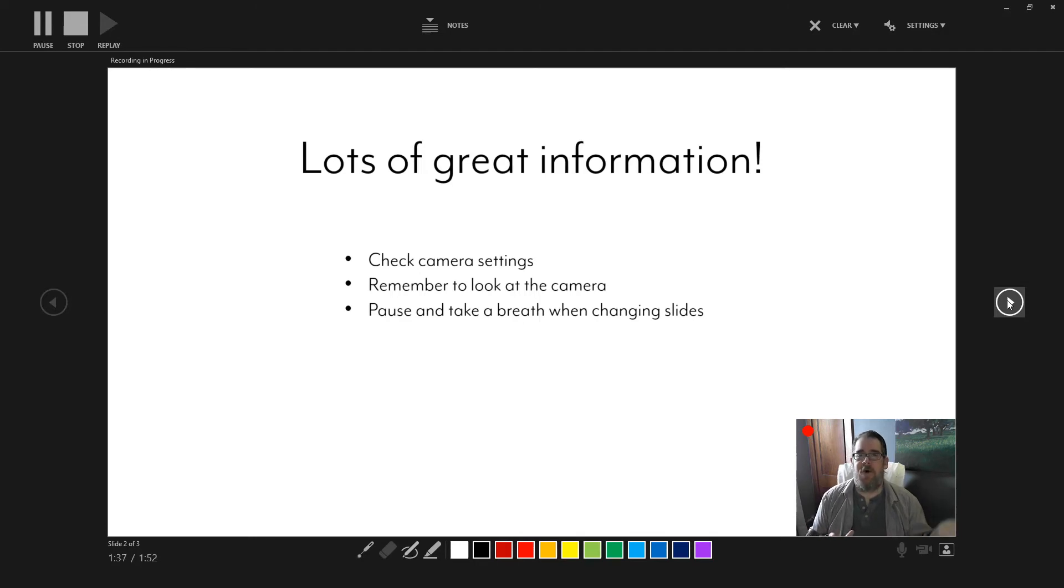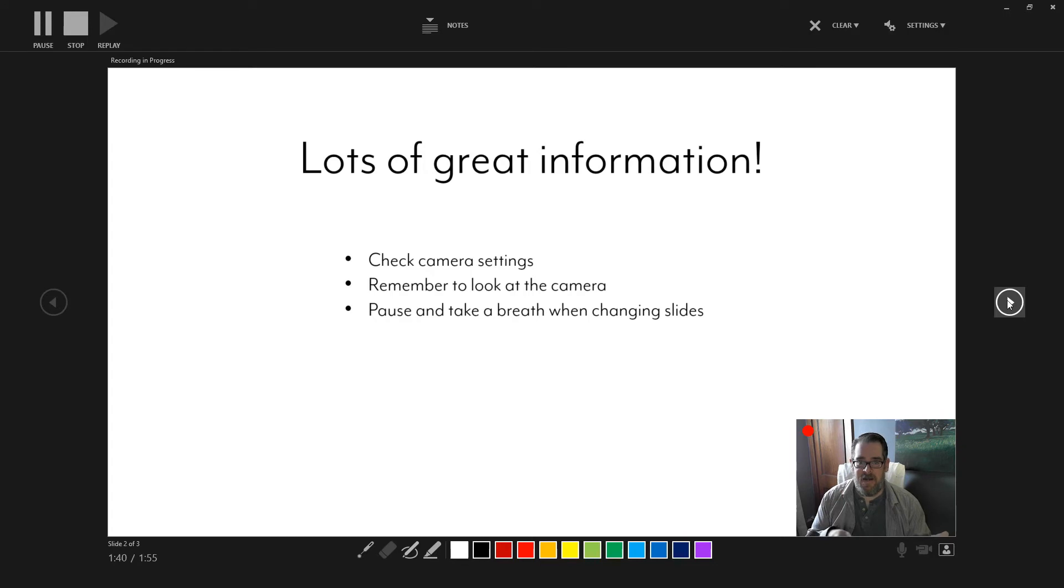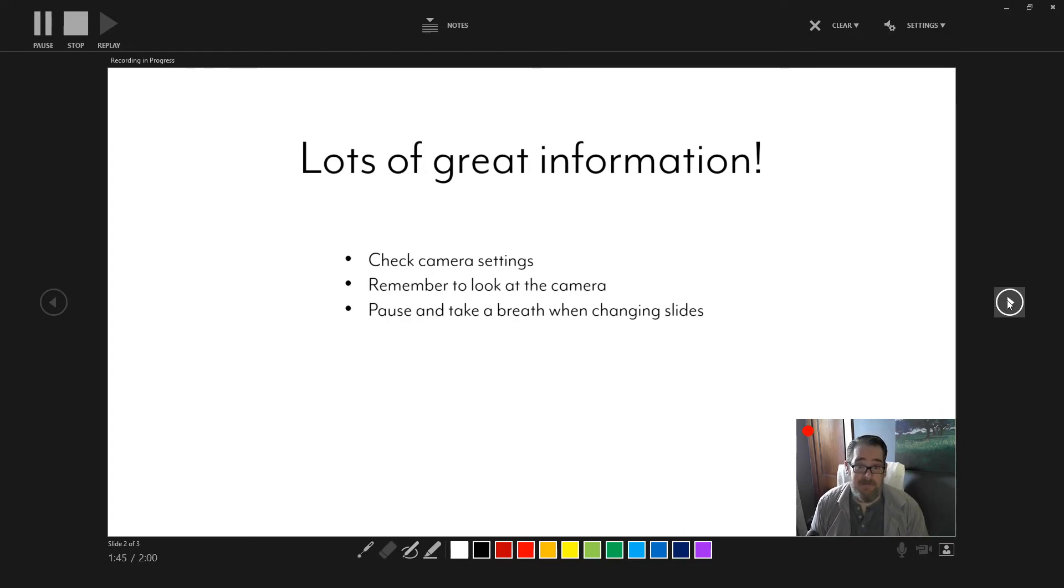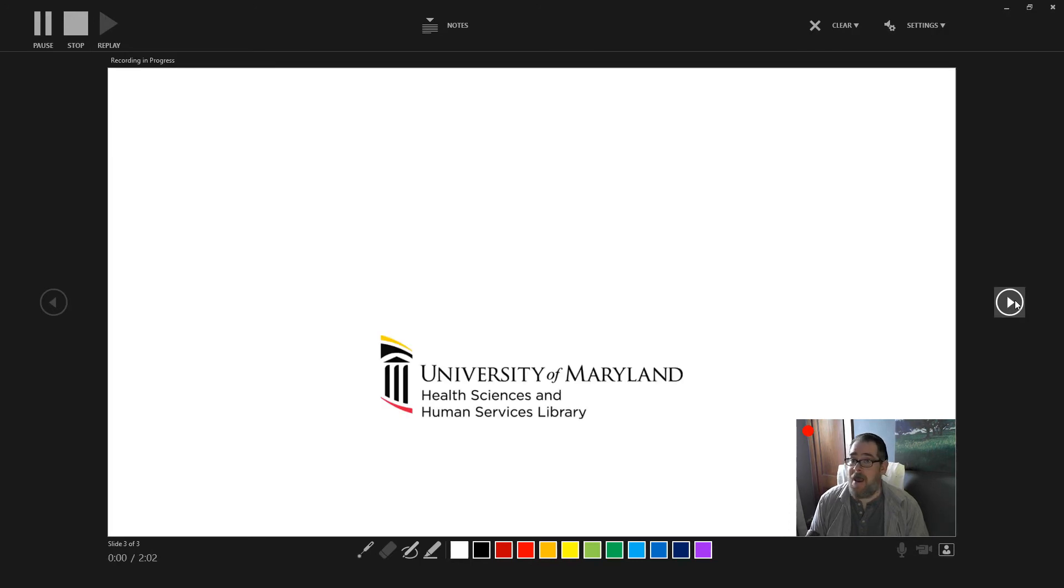So you'll want to finish speaking when you're done with your slide, click next, and then start with the next one. It's a perfect opportunity to take a breath, okay?